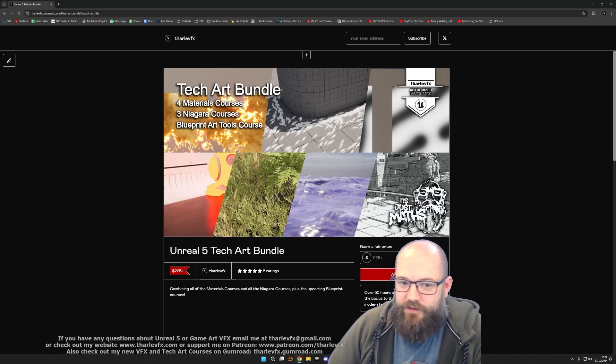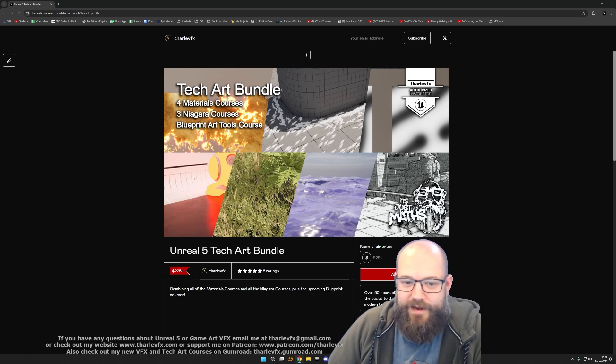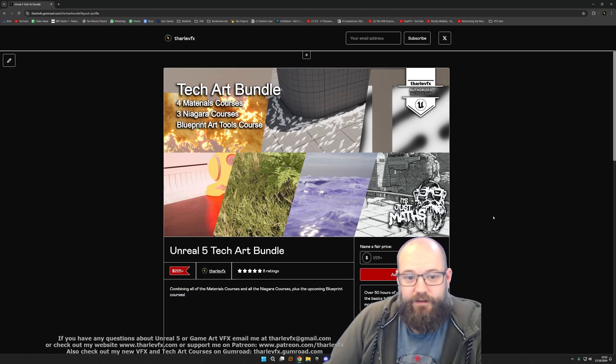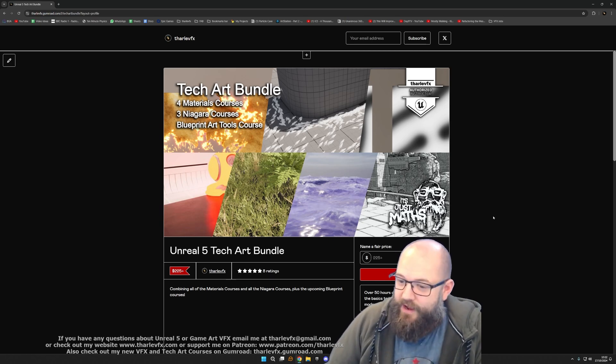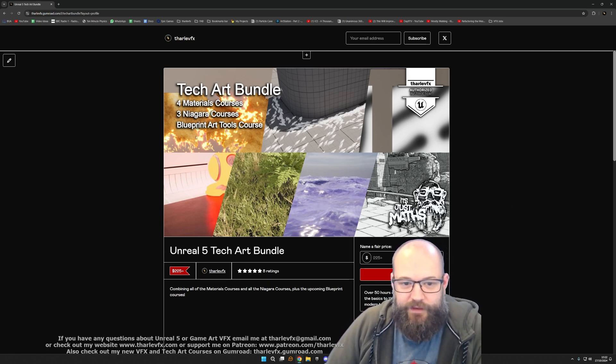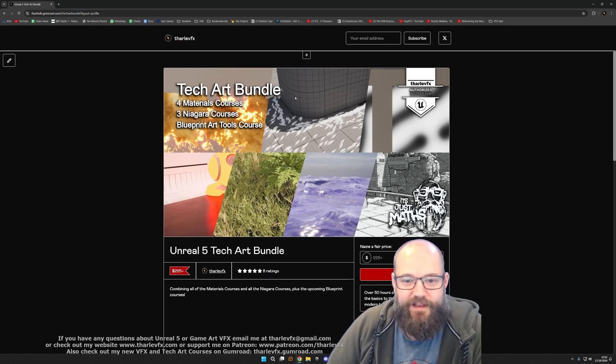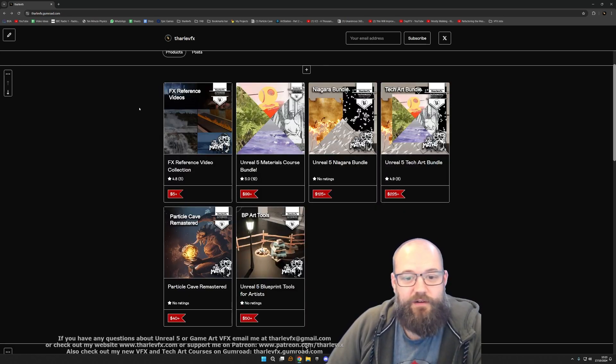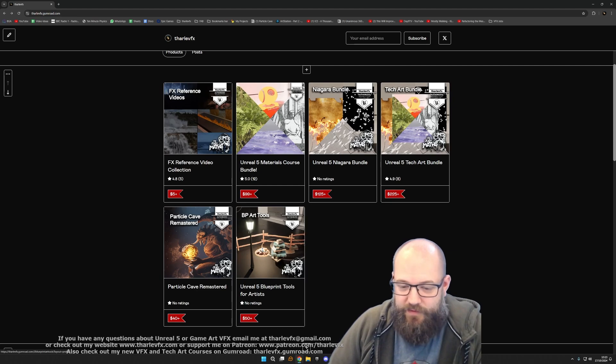More blueprint stuff coming soon hopefully, but for now that's it for this video. Please do check it out if you have any comments or questions about the course.